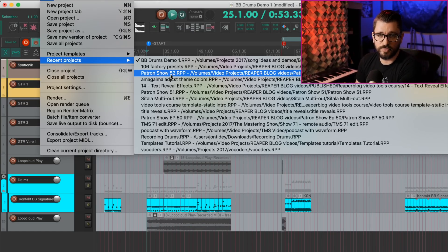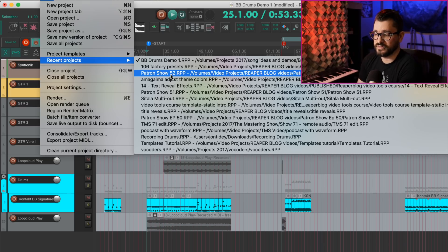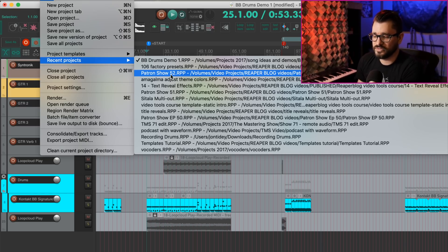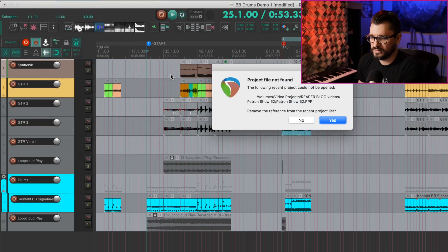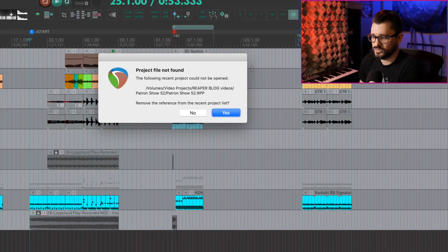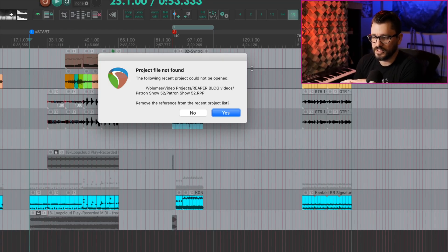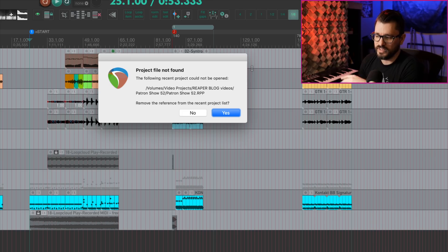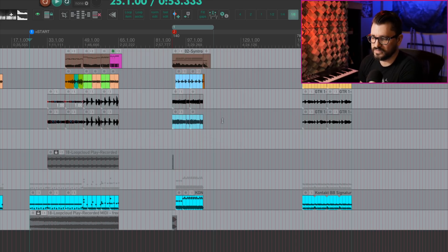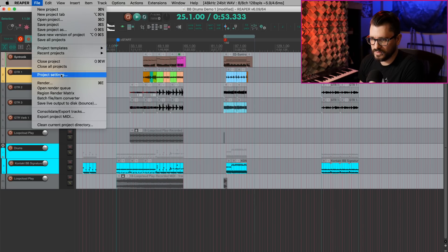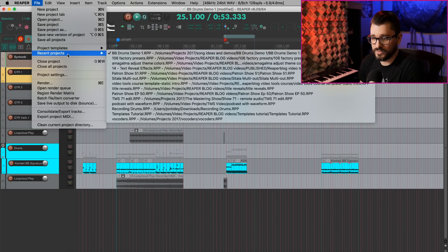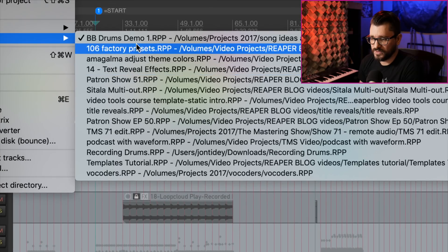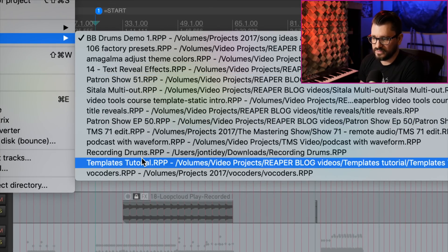And here's another new thing for the Recent Projects list. If we attempt to open a project that doesn't exist, it's going to give us the option to remove it from the list. And this is a great thing. So I have this Project File Not Found notification here. And if we choose Yes, we'll remove that reference from the project list. And now if I go into the Recent Projects list, that one is not here.